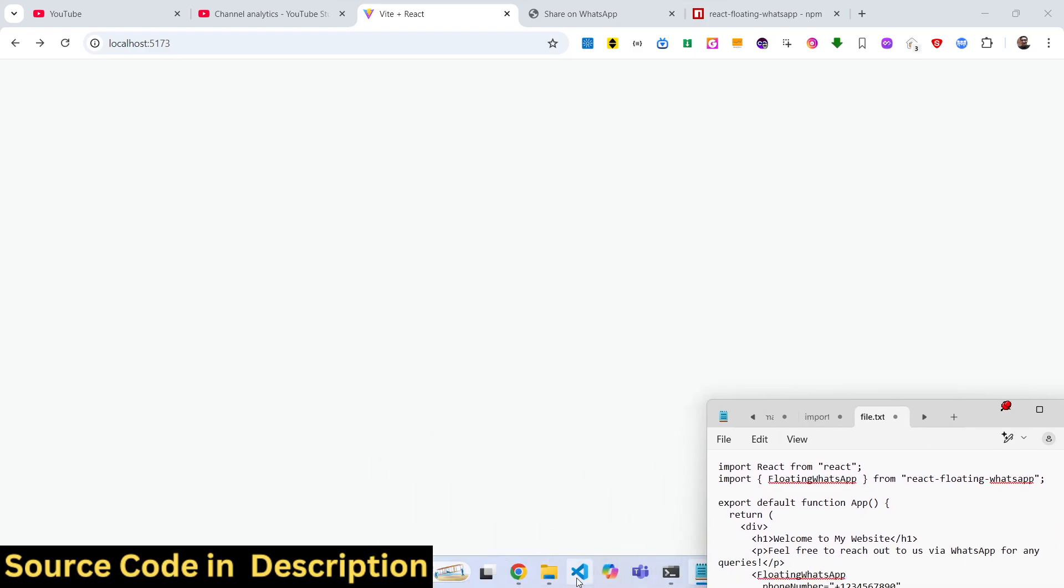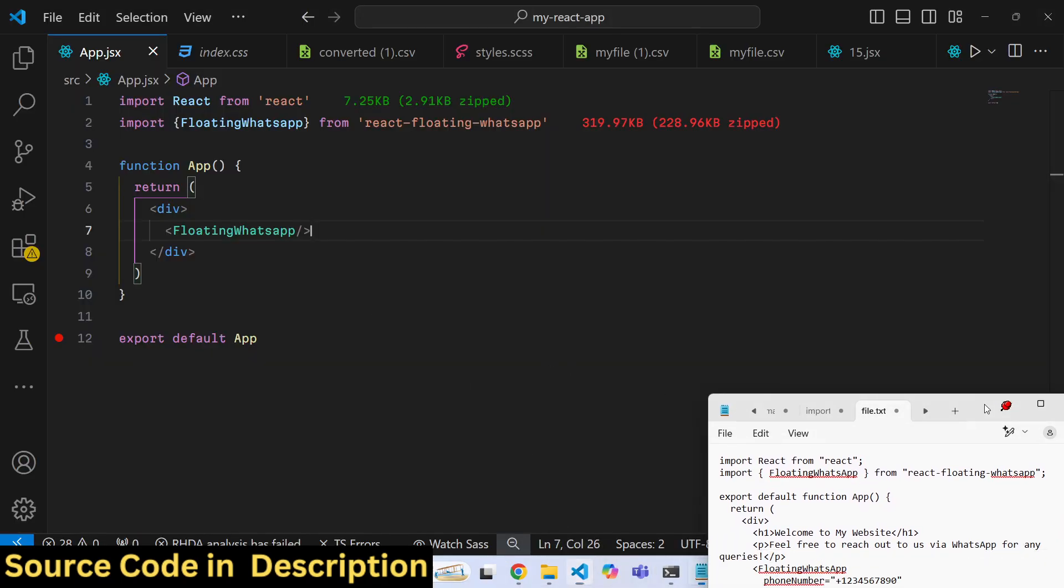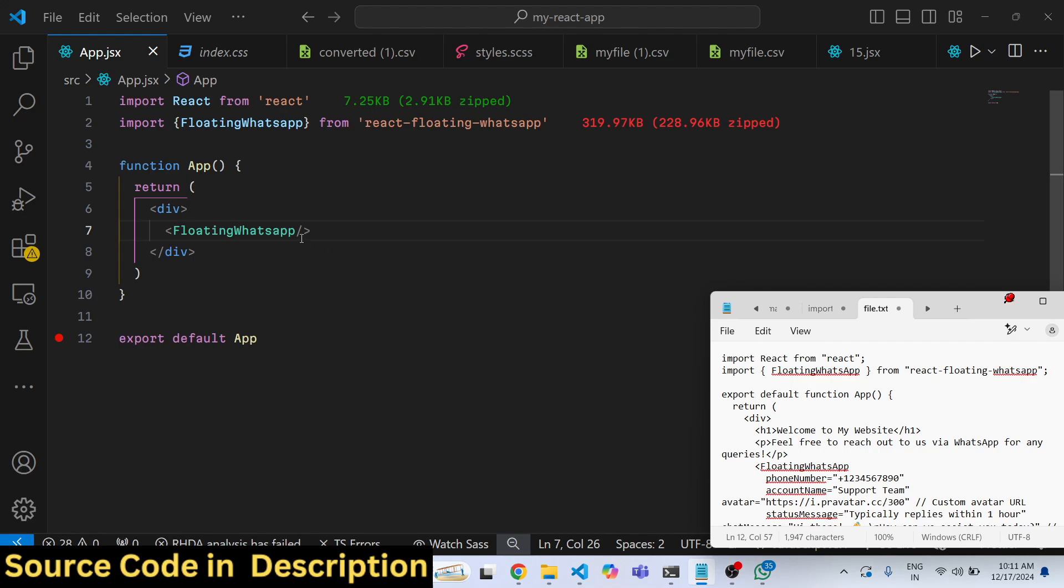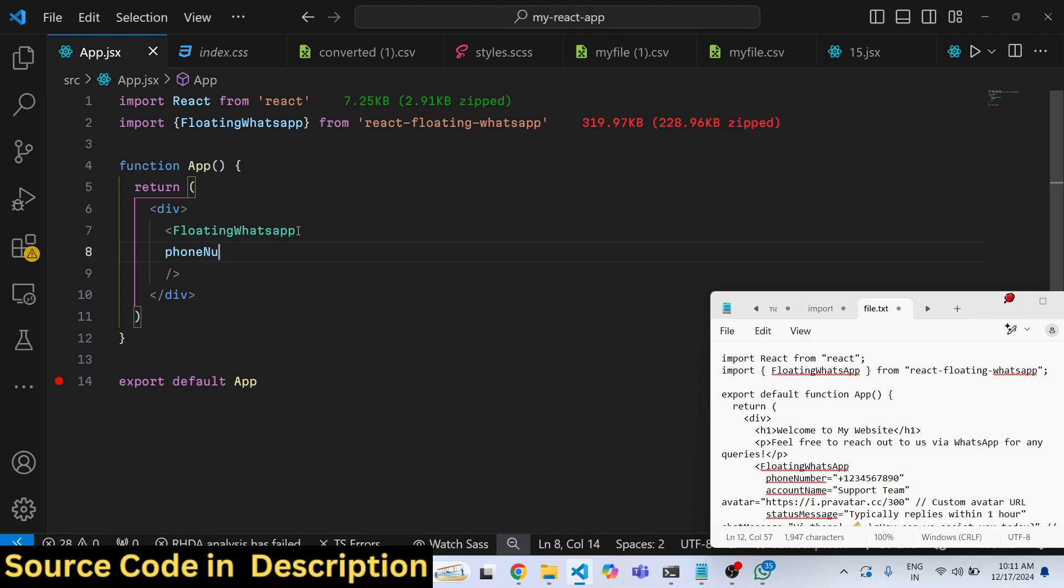The very first property it takes is the actual phone number. So here you will replace your phone number in international format. You need to include the country code as well.